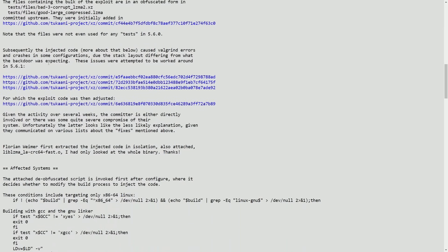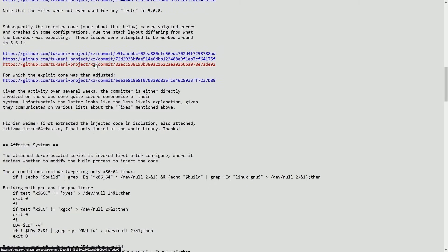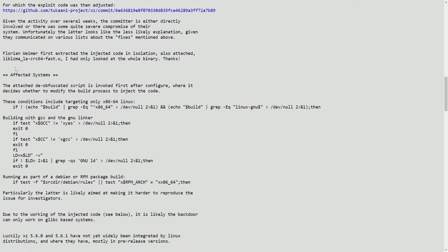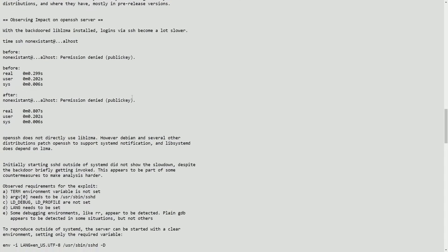Again, the user found this not by being some kind of reverse engineering hacker mastermind, but subsequently, that code that was injected was causing Valgrind errors and crashes in some configurations, and it threw up a red flag. So there have been many affected systems by now.